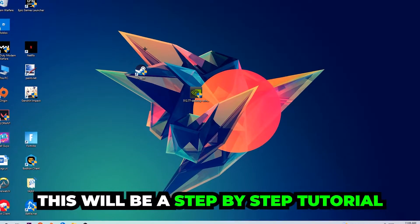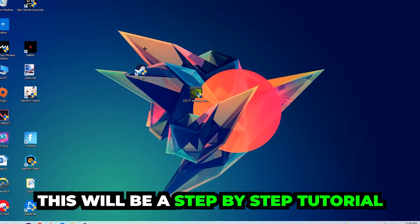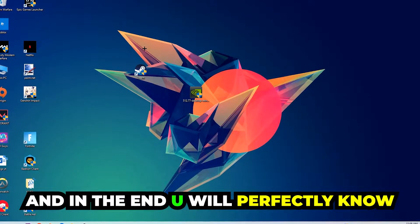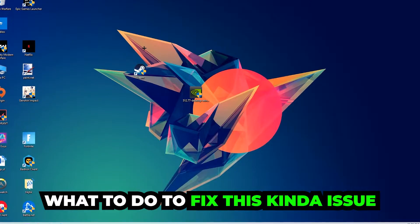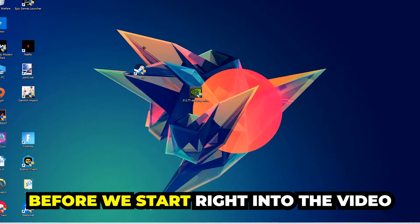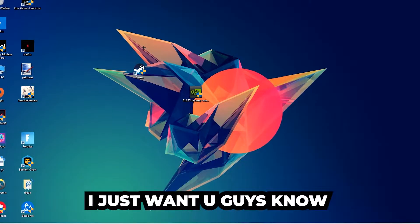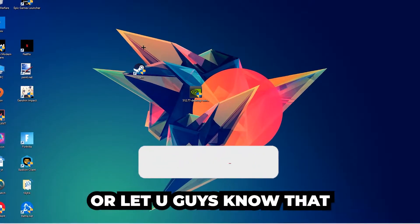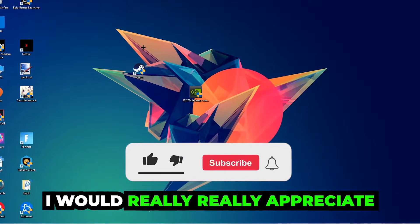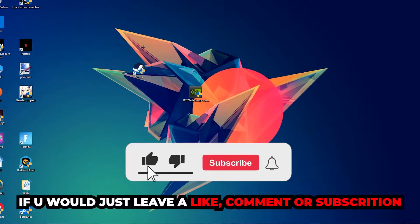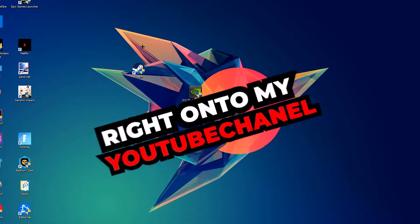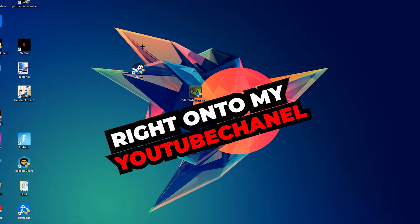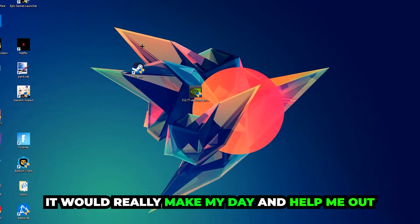Stick to the end guys, this will be a step-by-step tutorial and in the end you'll know exactly what to do to fix this issue. Before we start, I just want to let you guys know that I would really appreciate it if you would leave a like, a comment, or subscribe to my YouTube channel. It would really make my day and help me out as a small YouTuber.